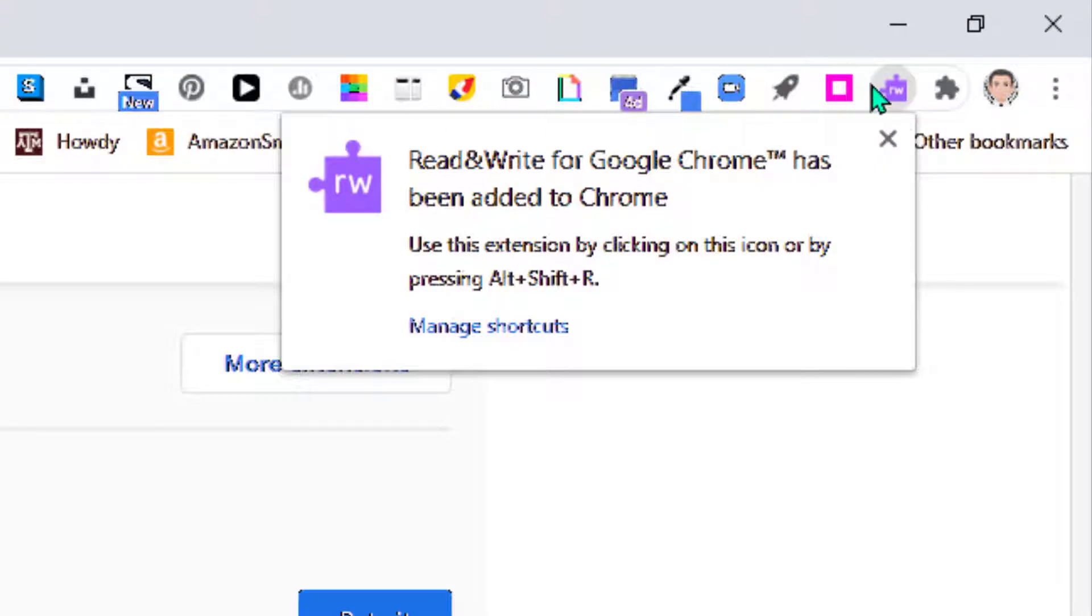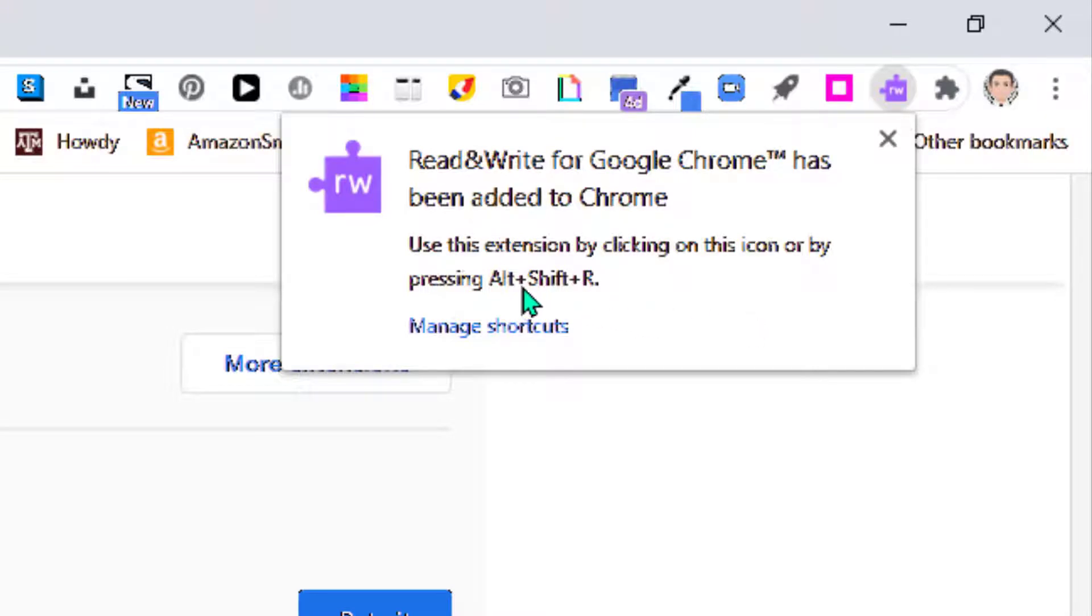You can see here I've got a number of different extensions. There's my Read & Write—it's purple with a small white RW. It does give you directions: if you hold down Alt+Shift+R, you can open up this extension.